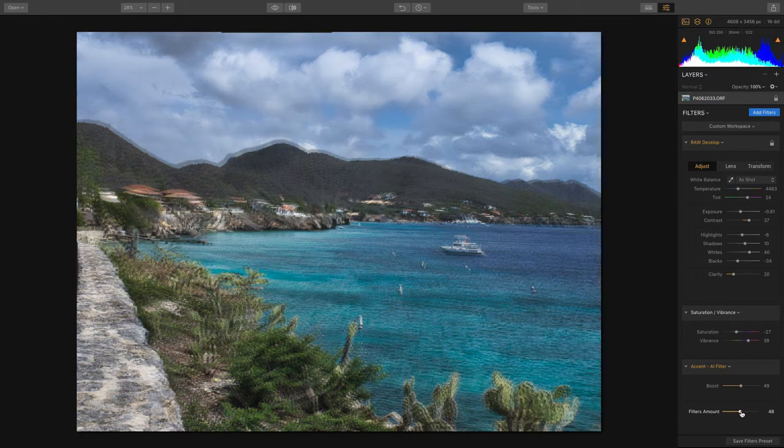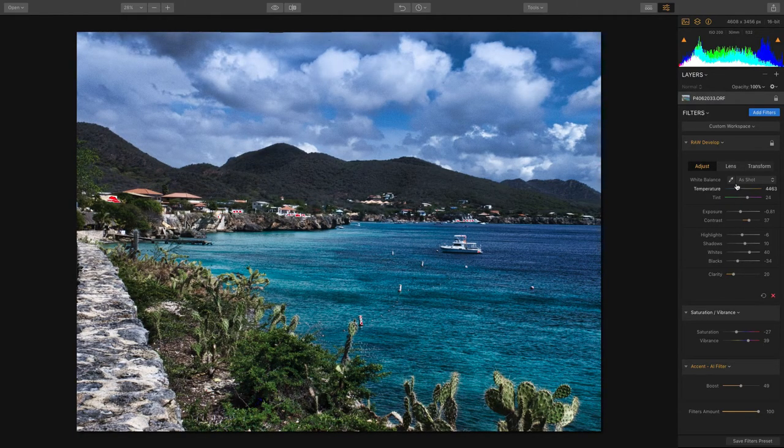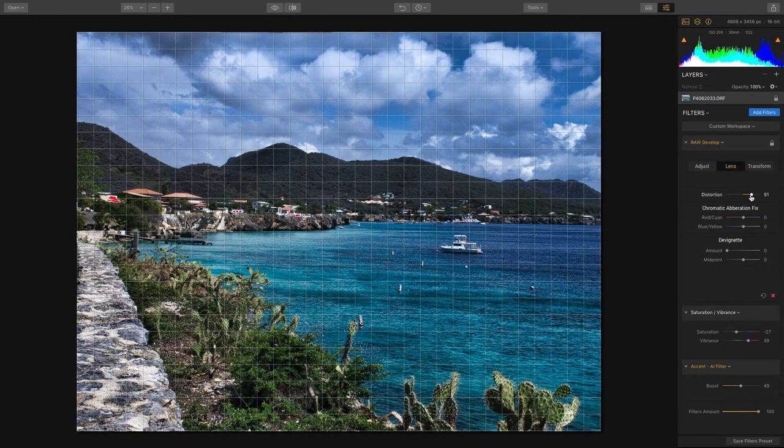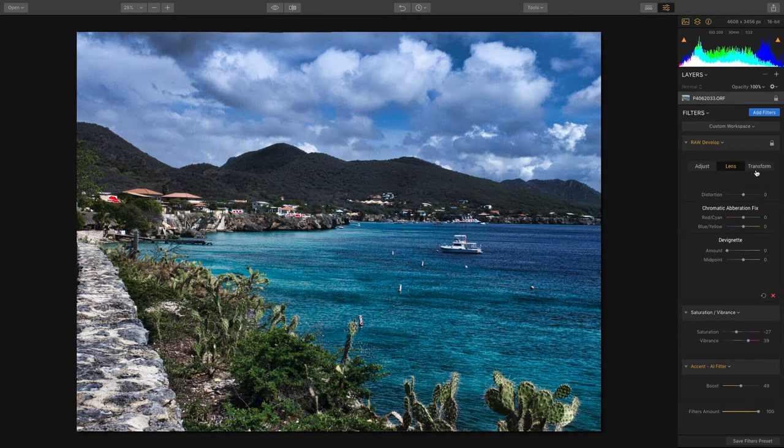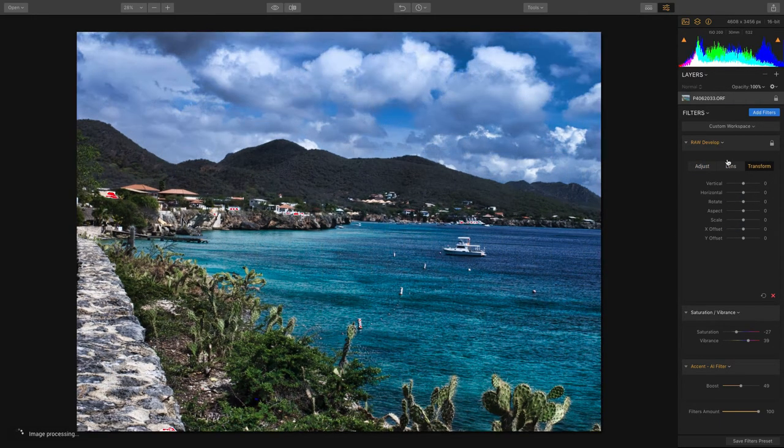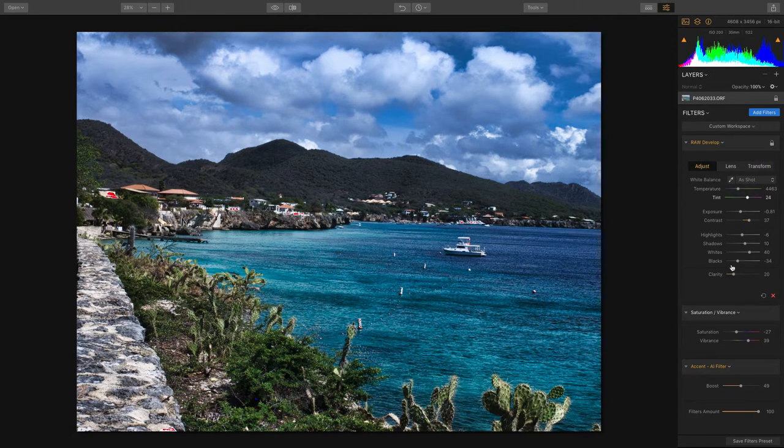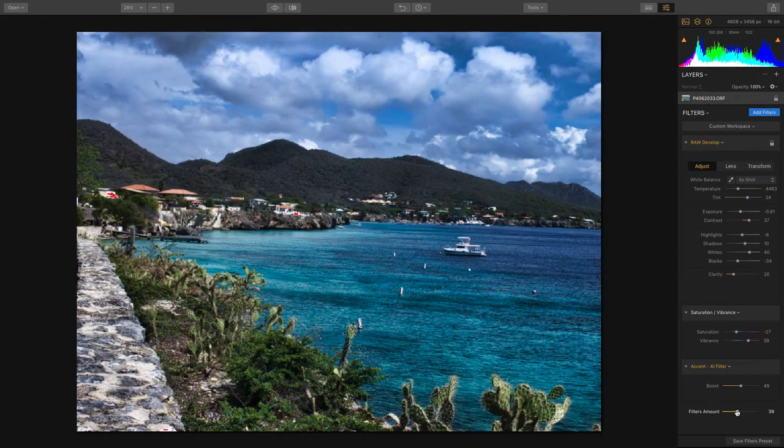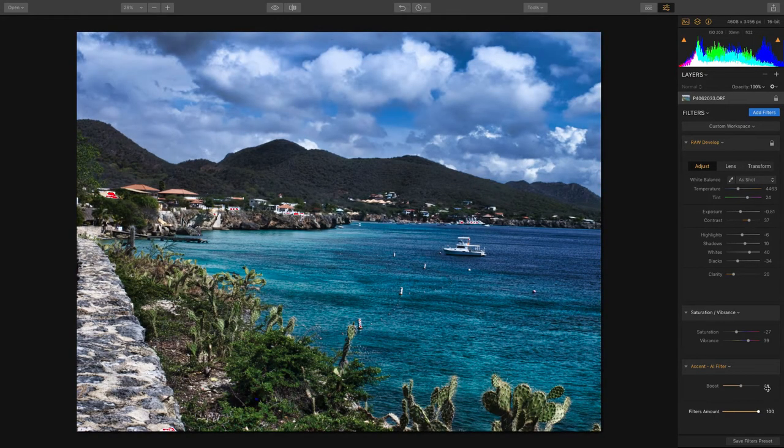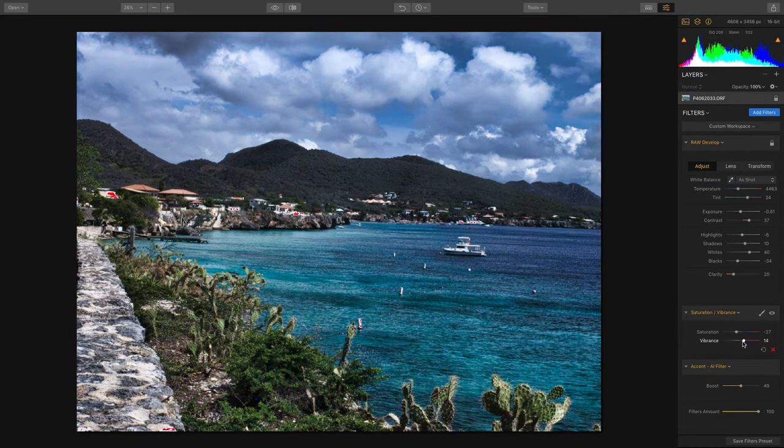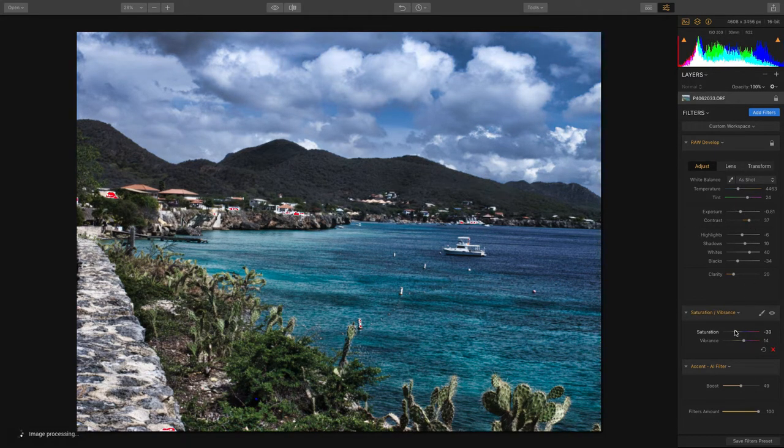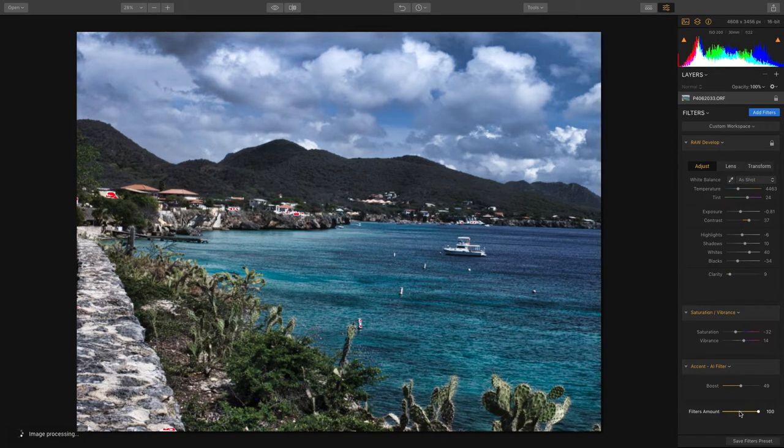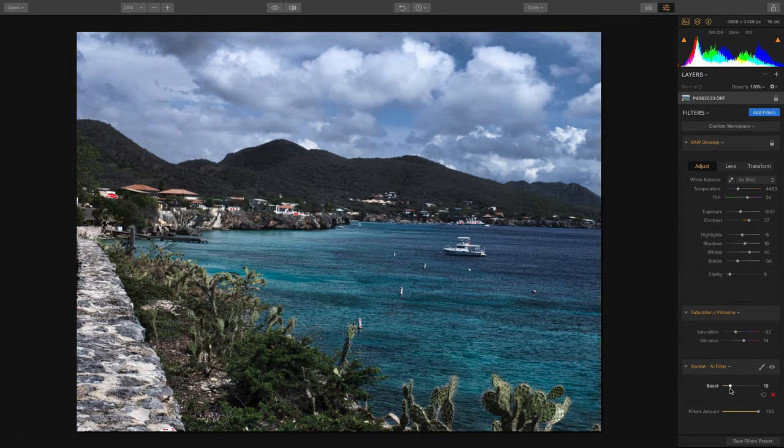Let's move on to the lens tab. Instead of using the filters amount slider, set that back to 100 and we can tone things down with a little less color and clarity. I'll take down the accent AI filter so it's more subtle. That's looking good.